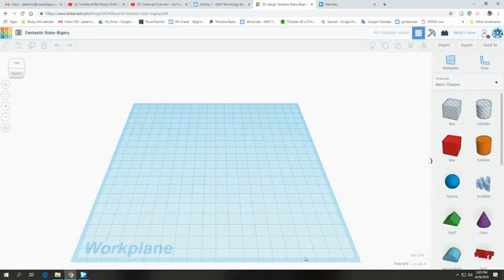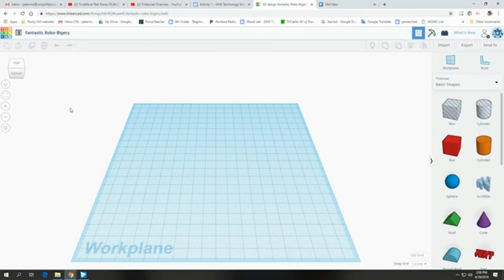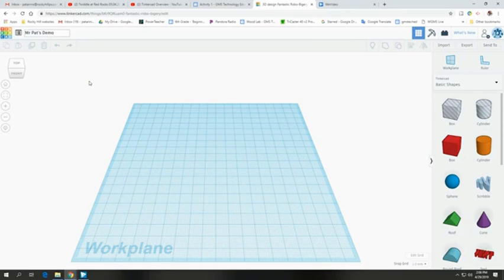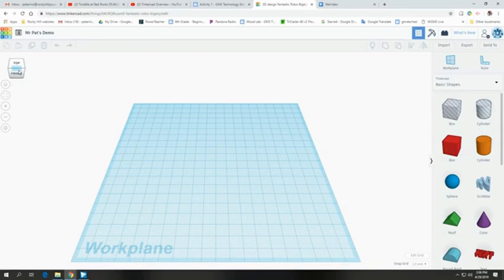This is what Tinkercad is going to look like for most of you — you'll have a work plane here where all the work actually happens. One of the first things you'll notice is a strange name, like 'Fantastic Robo Biggery' — just nonsense words. Right away you want to rename this. I'm going to call it 'Mr. Pat's Demo.' Yours might be something like 'Suzy's Activity Four' or 'Joey's Round Box' — either way, name it right away.